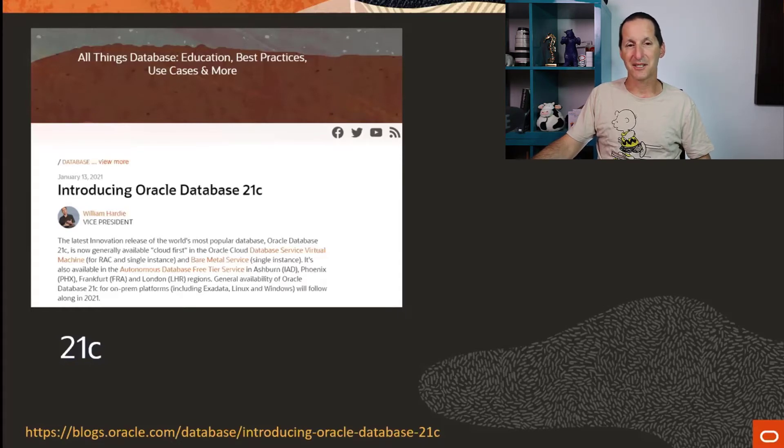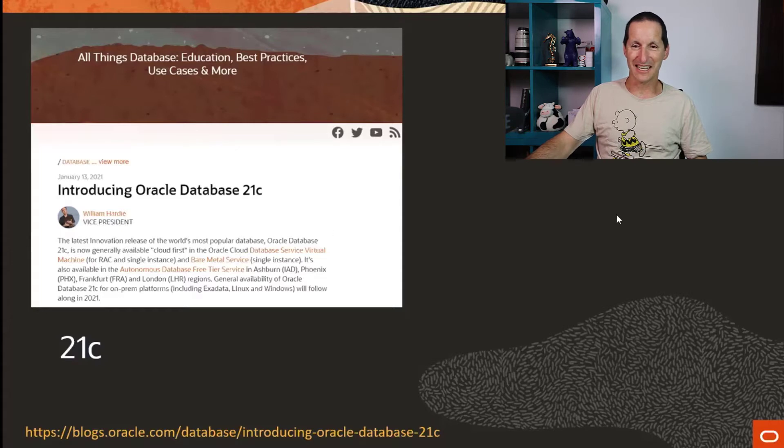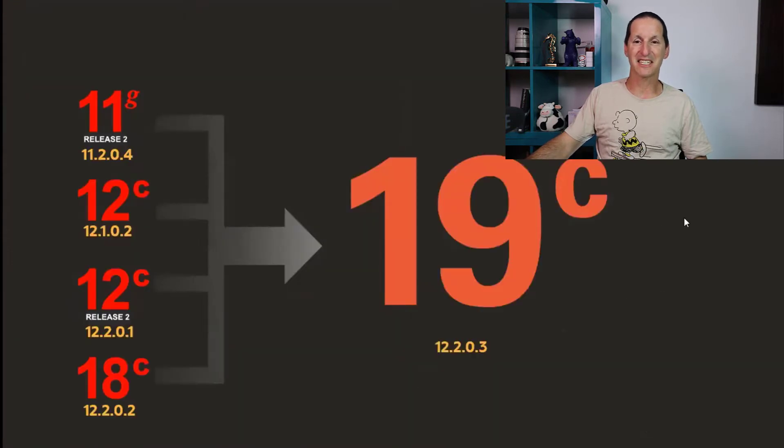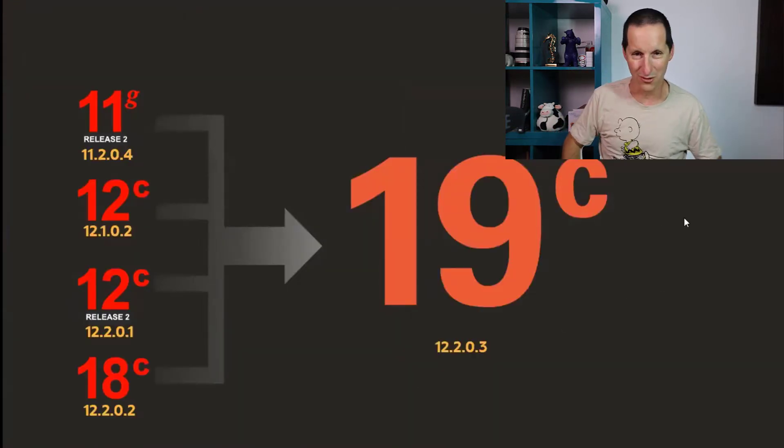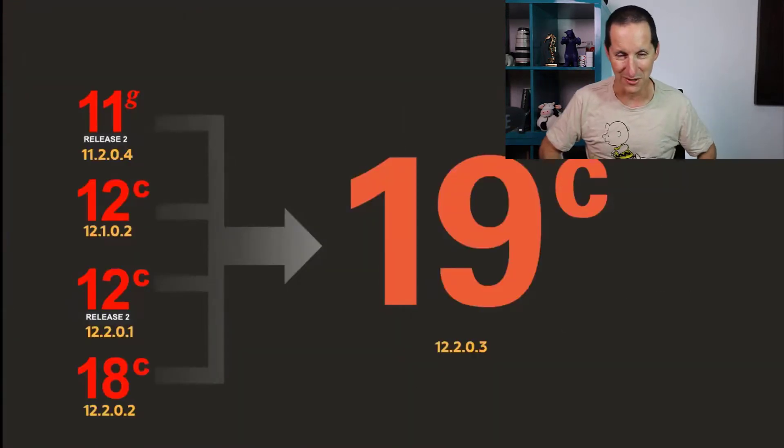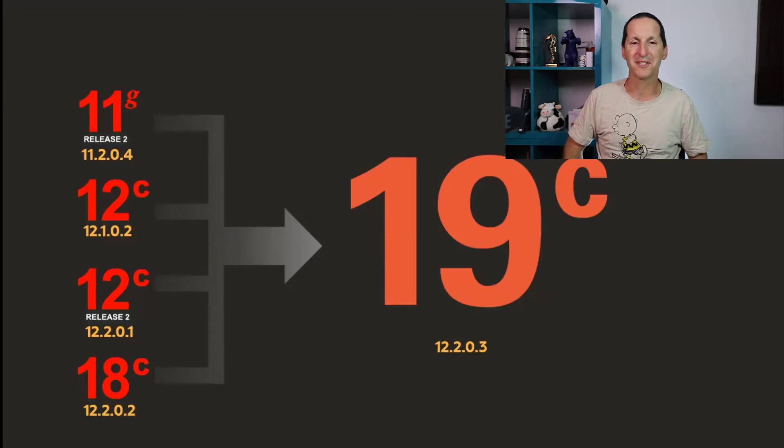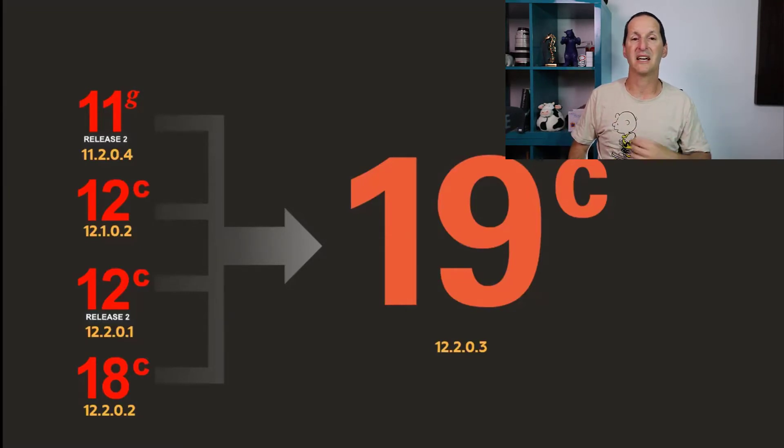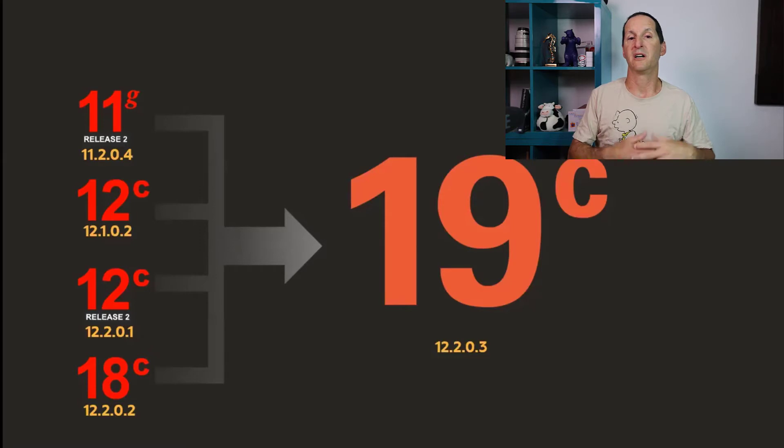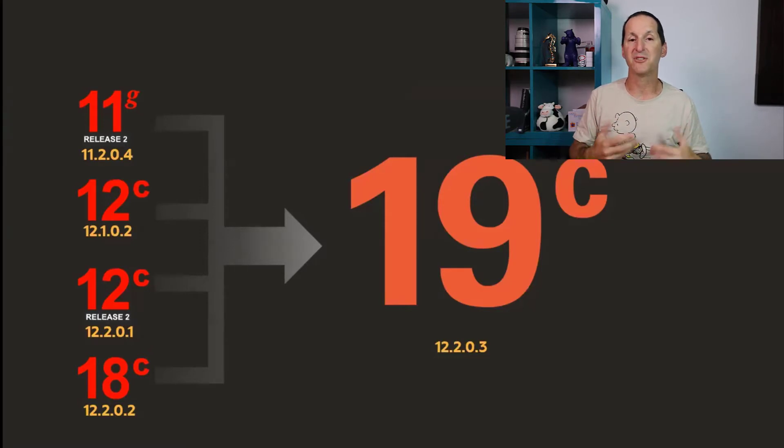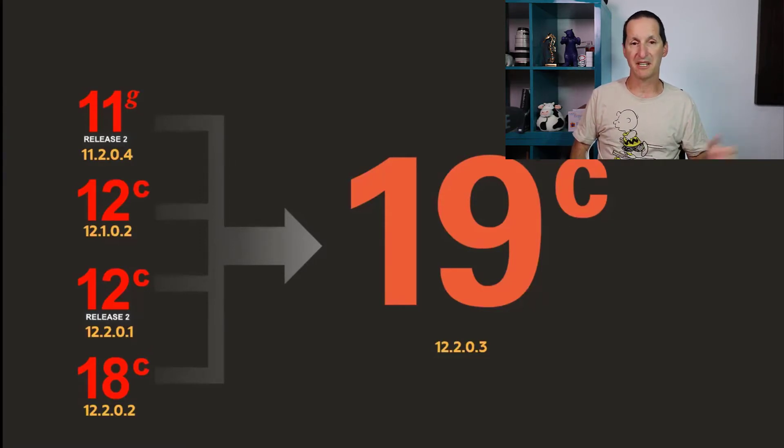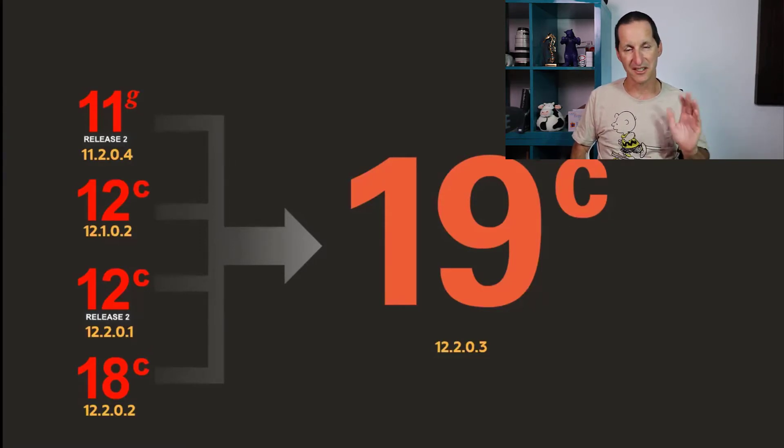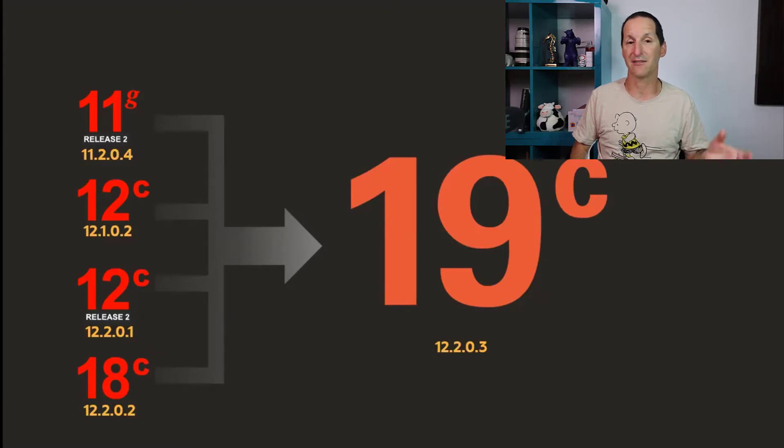Lots of goodies in there. The reason I put a 21 slide in here up there is so I could say you probably shouldn't be moving to it. I've dwelled on this many times in the past. Be aware that for learning new features, picking up new techniques, new tools, seeing what's coming, 21c is definitely a go-to release for you to have a look.